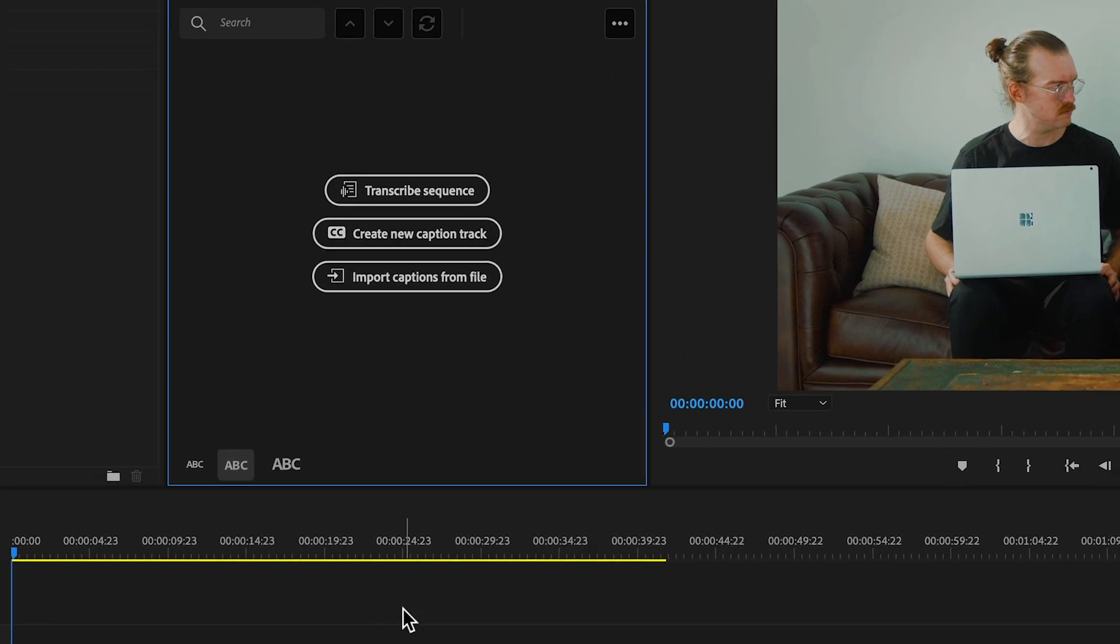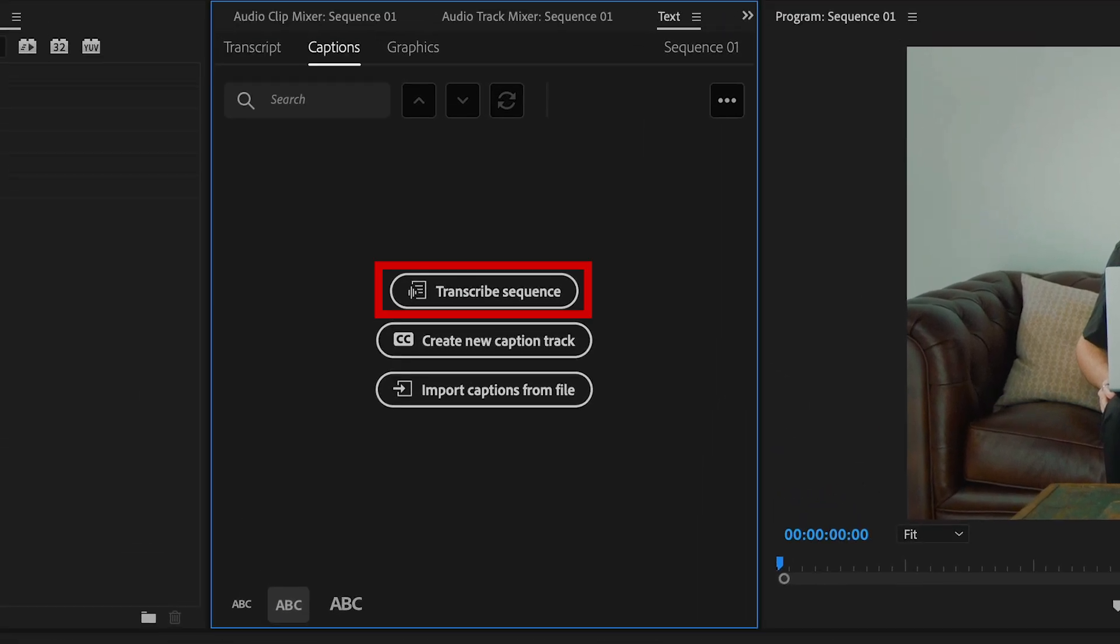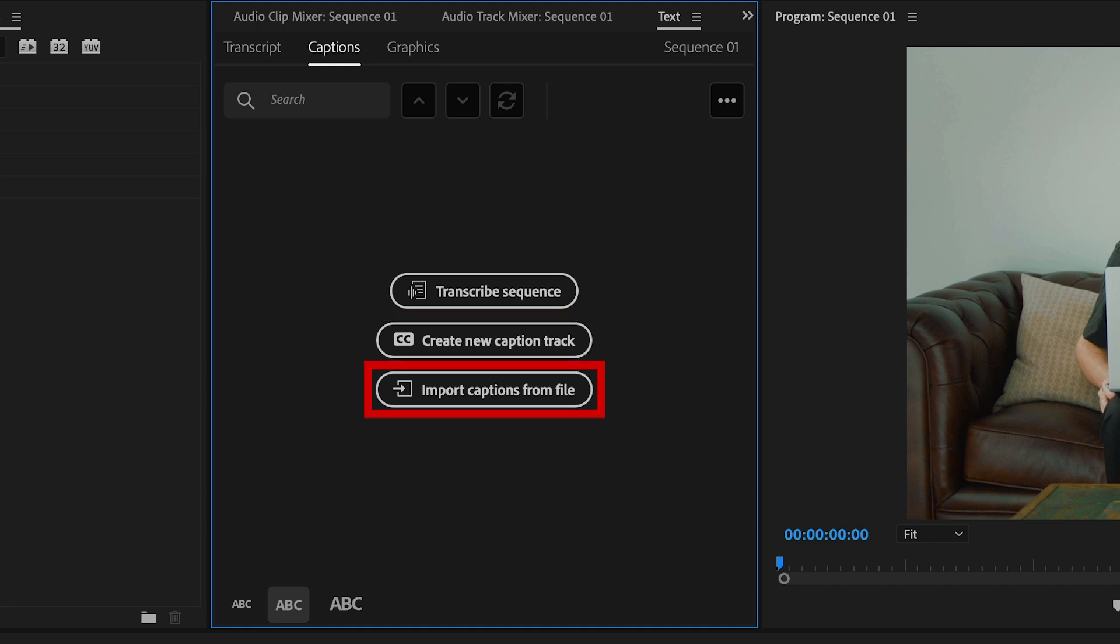From here you can choose transcribe sequence so Premiere will create the subtitles automatically for you using AI, create new caption track so you can create the subtitles manually, or import captions from file in case somebody already created a caption file for you.